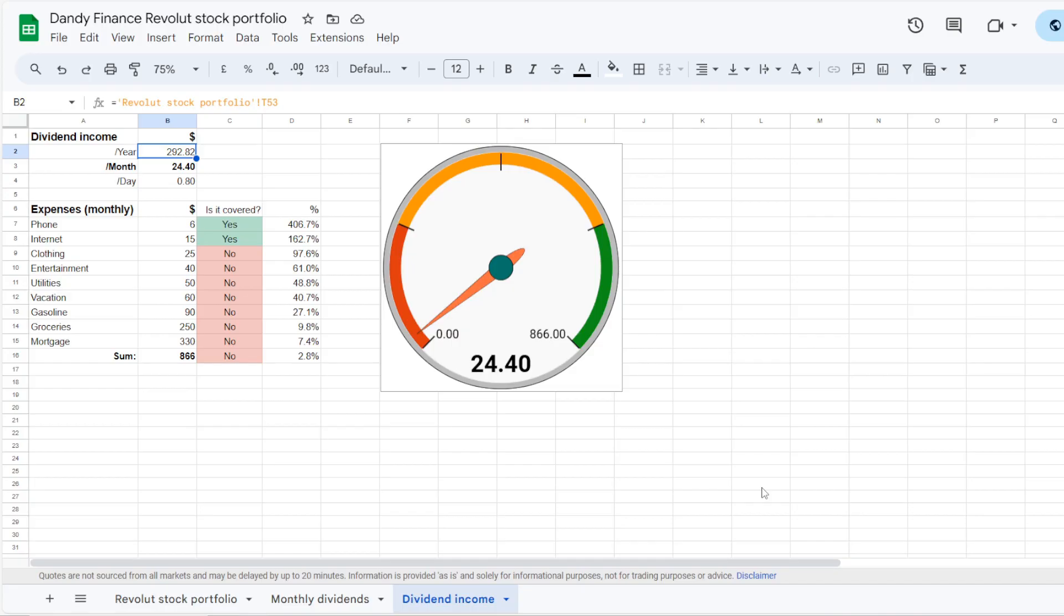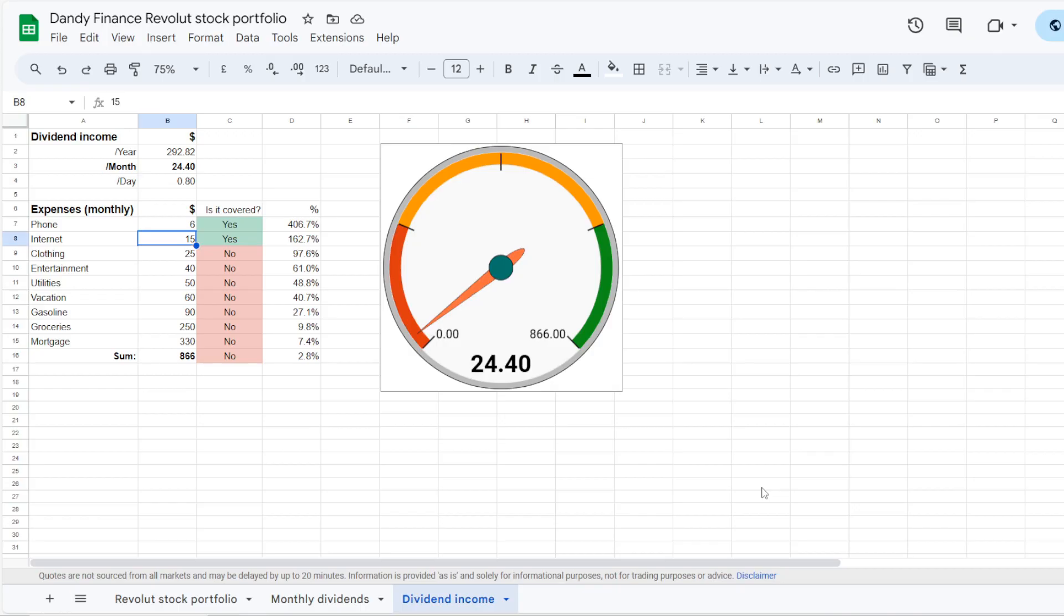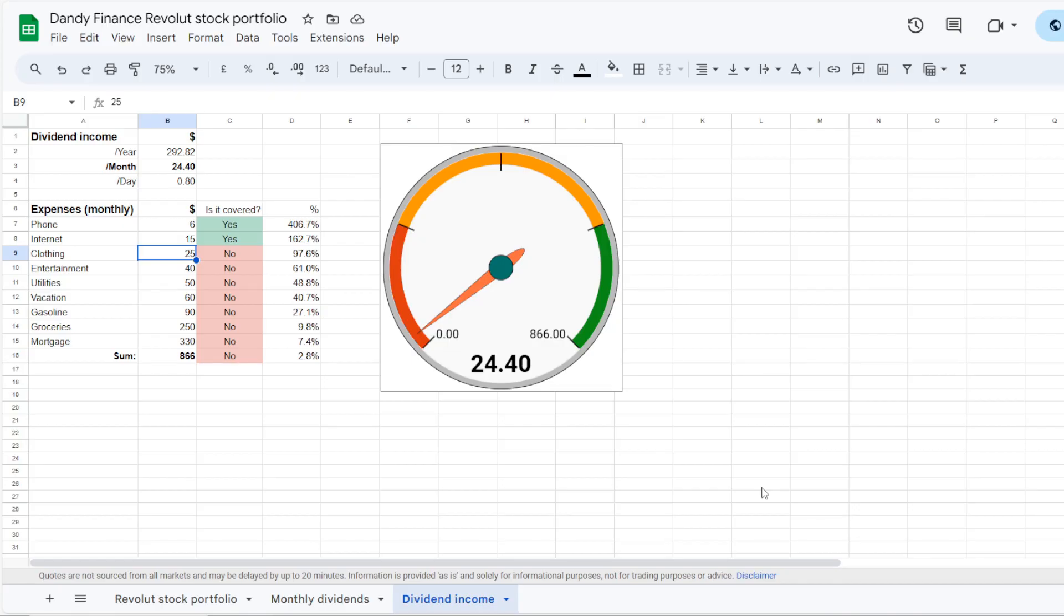So here I have a list of my monthly expenses in numerical values and also the dividend income that I'm receiving from the portfolio on an annual, monthly and daily basis. So it is expected that the portfolio is bringing $292.82 a year, which comes in at $24.40 a month, or just a bit shy of $1 at $0.80 per day. So now considering my monthly phone bill at $6, that is easily covered more than 4 times. Now getting into the internet bill of $15, also covered more than 1.5 times. And the next monthly bill I'm counting is clothing, which should be at around $25. So with $24.40 in the monthly dividend income, we are now very close to it at 97.6%. So just 60 more cents to go here.